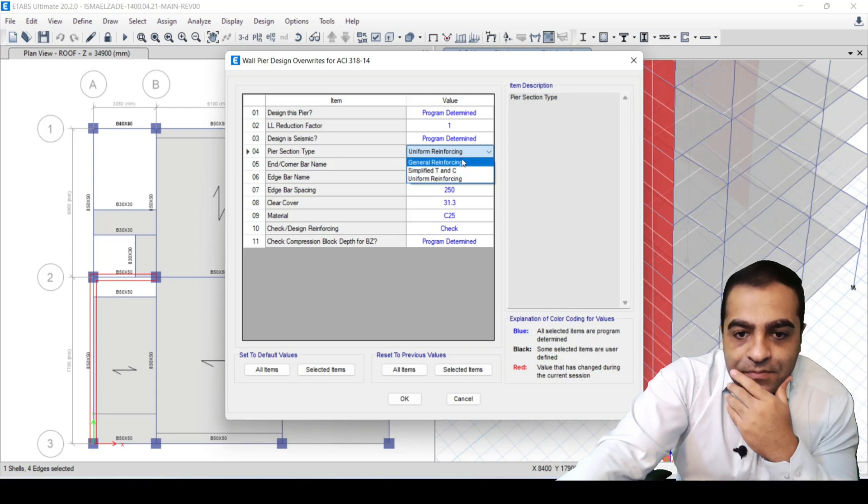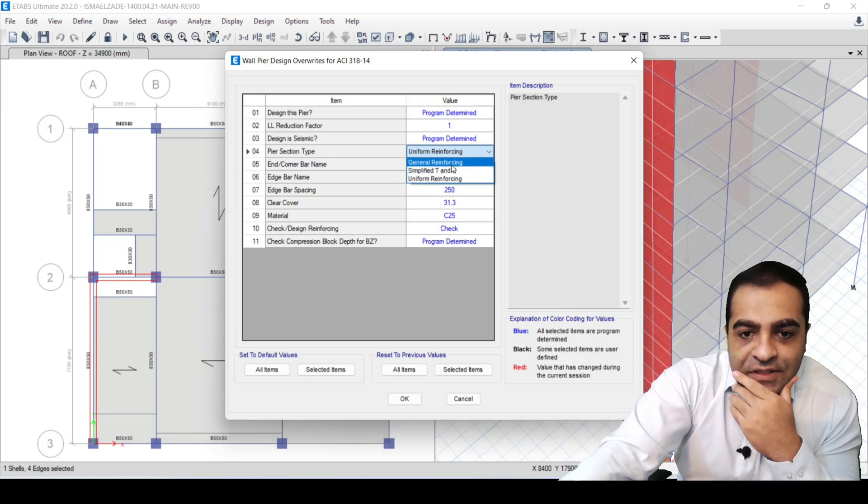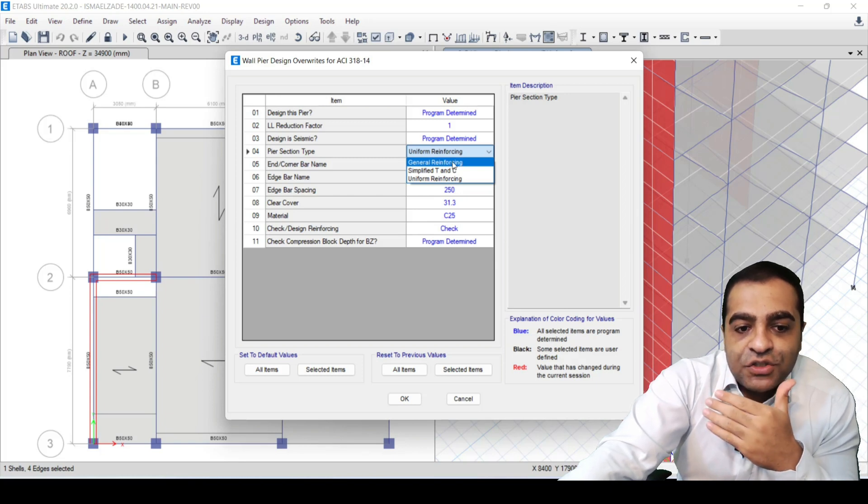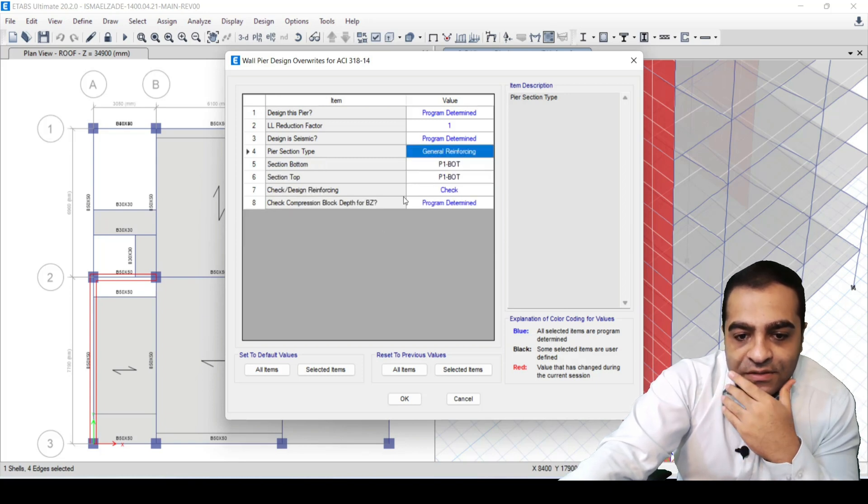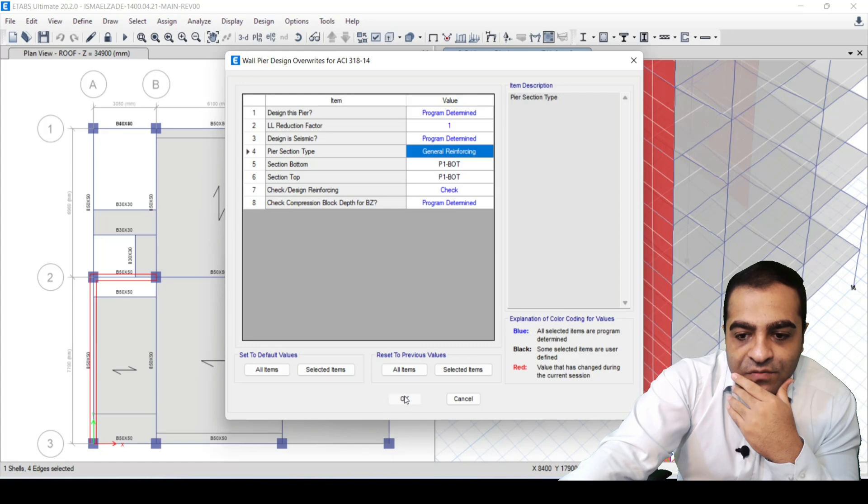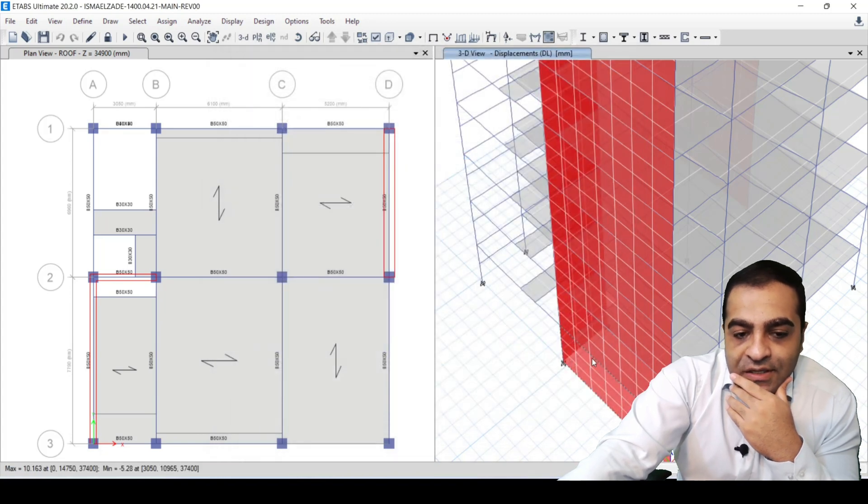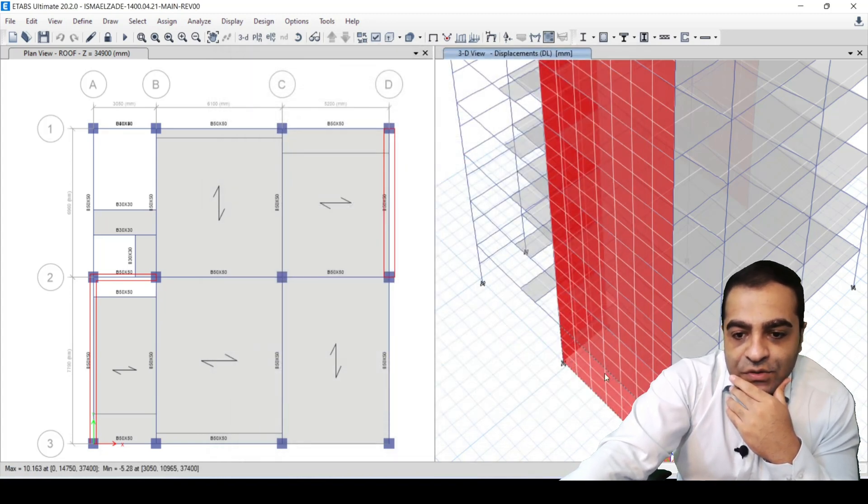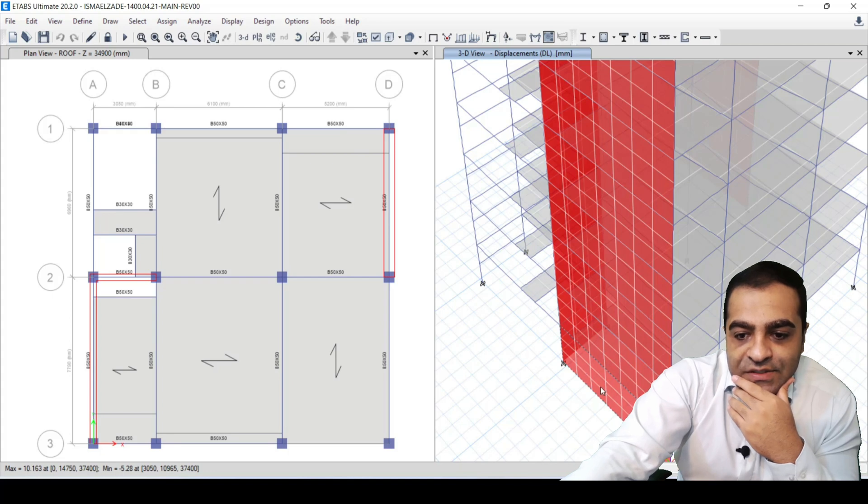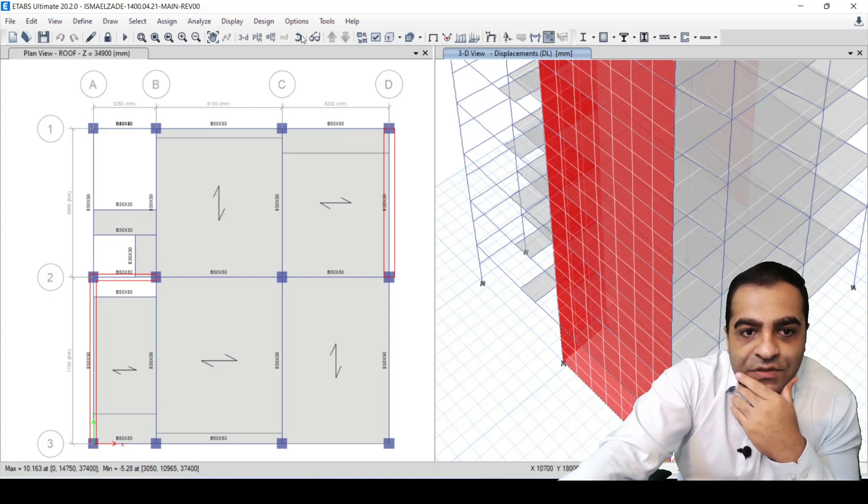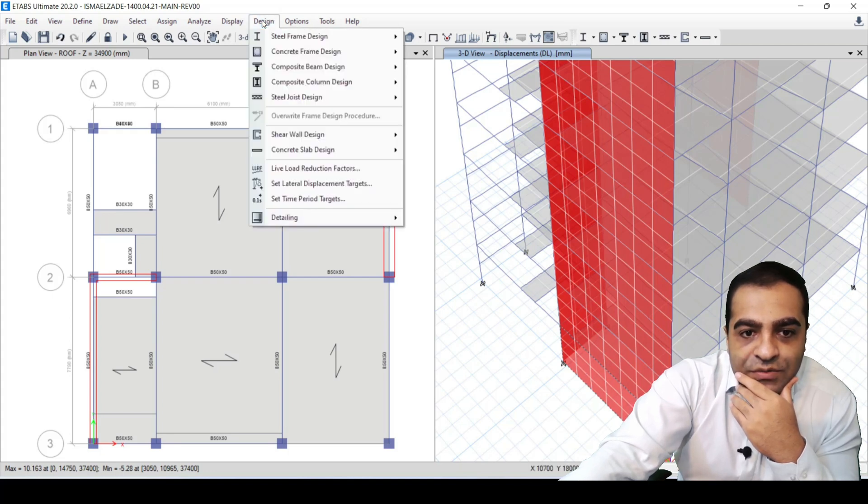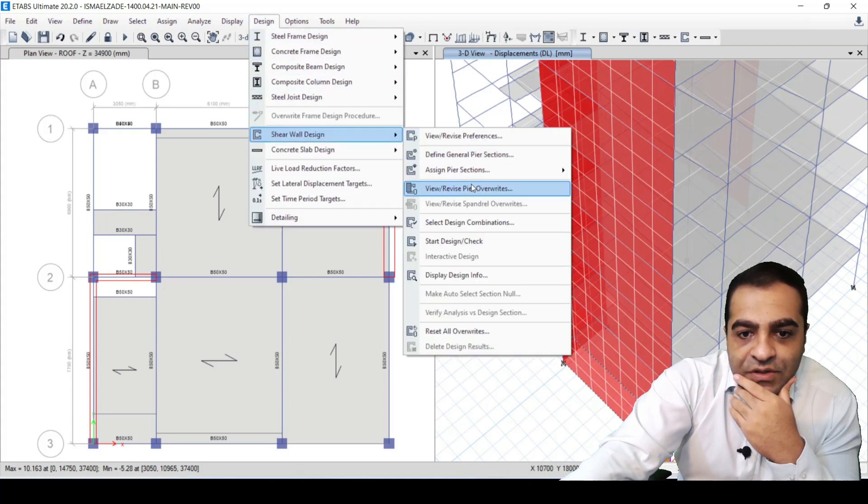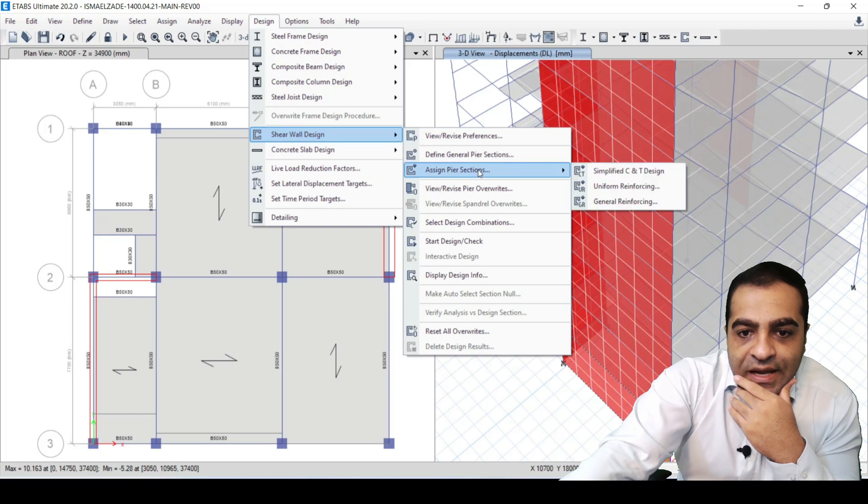First, I'm going to talk about General Reinforcing. What is General Reinforcing? I select it. When we want to design it, we select one of the shear walls and we go to Design, Shear Wall Design, Assign and Define General Prior Sections.